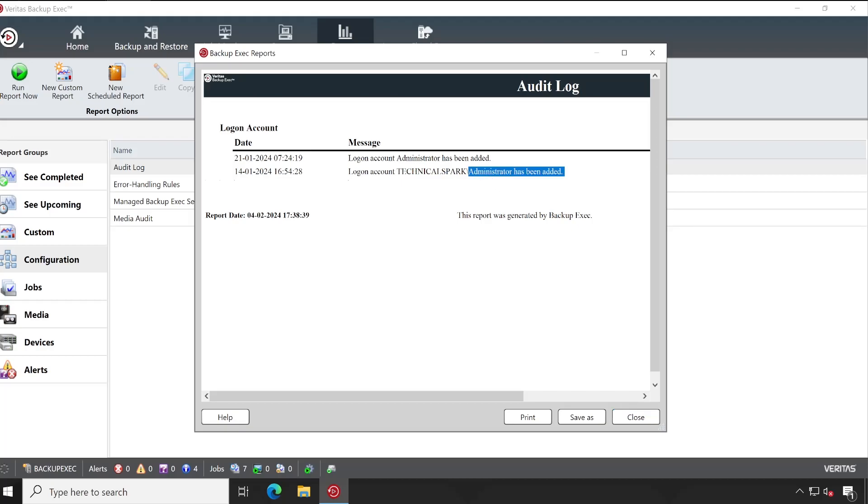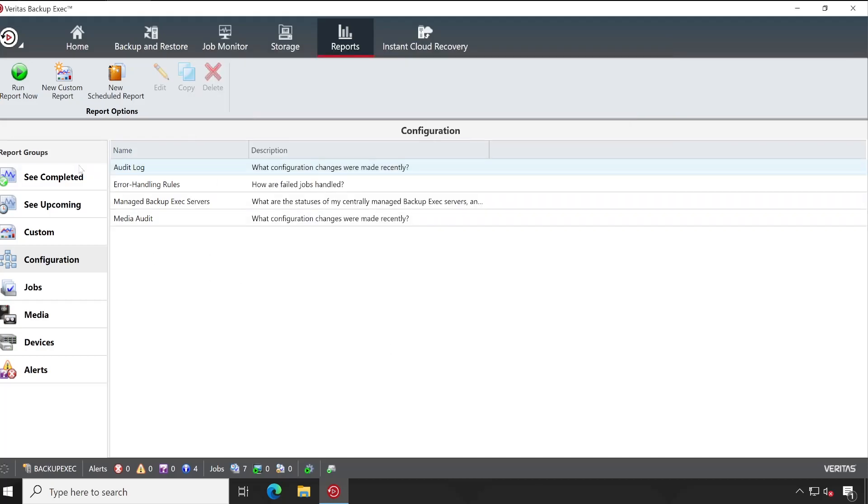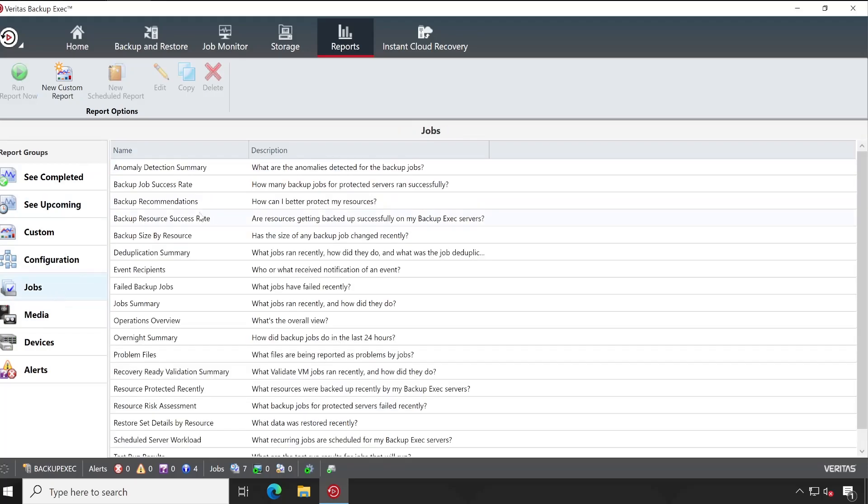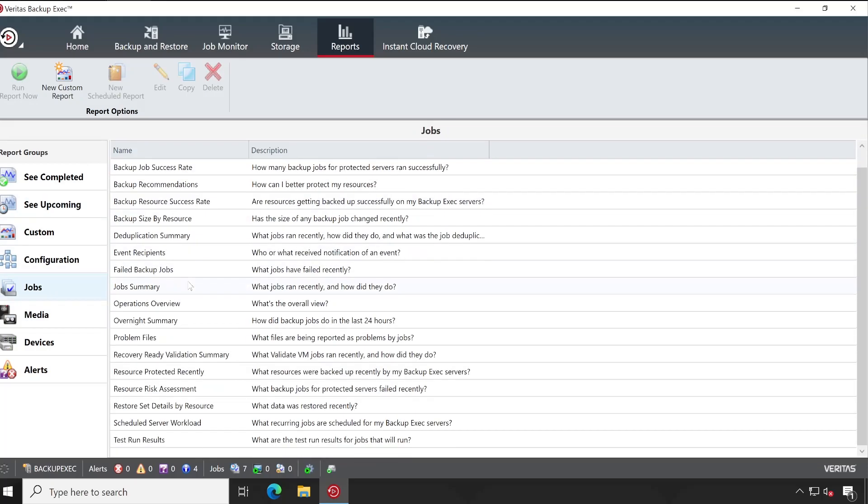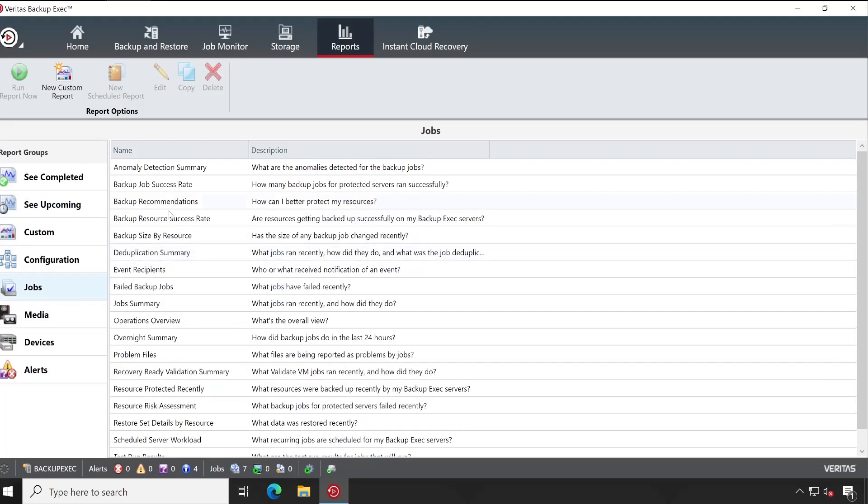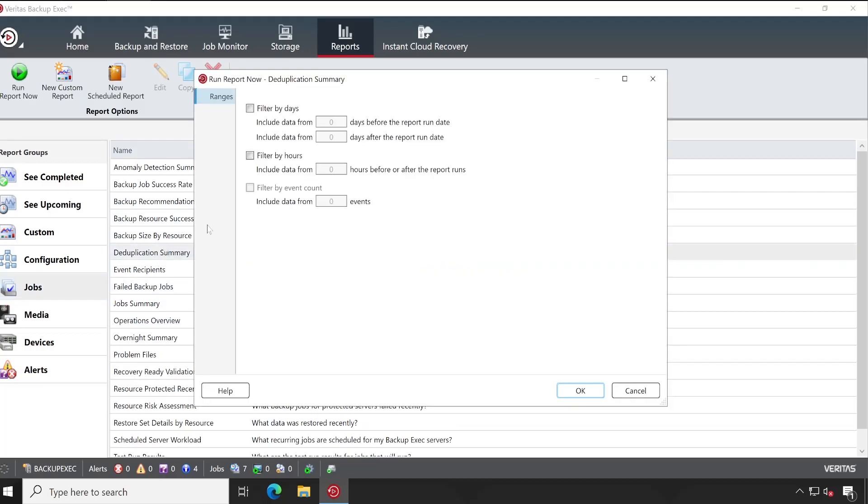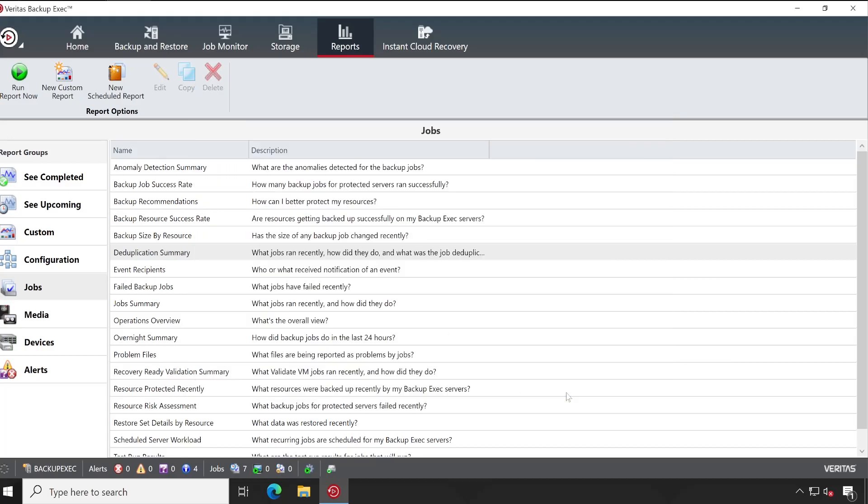Similar way, if I go to the Jobs, then here I have plenty of reports available. So let's say I want my deduplication summary report. Let's double click on that. If you want, you can just filter this table so that you will be able to get more insight based on the dates. Now let me click on OK.